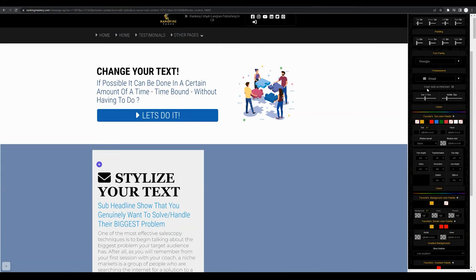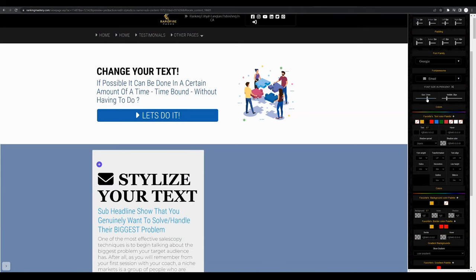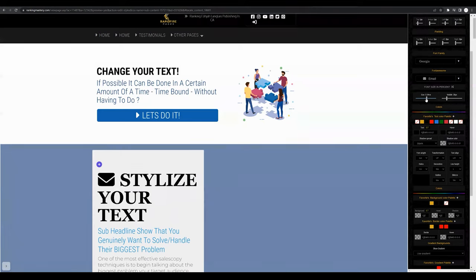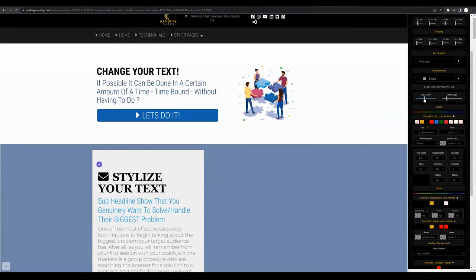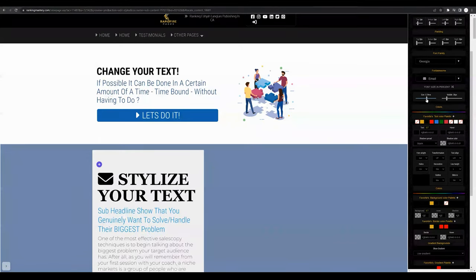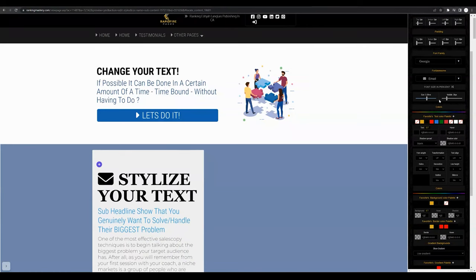To change the size of your font, underneath font size you can drag the gray anchor to either increase or decrease the size of your text and you'll see a live preview on the left hand side of the screen.